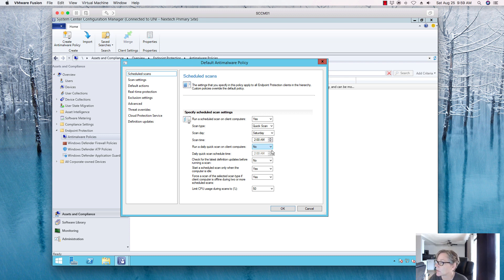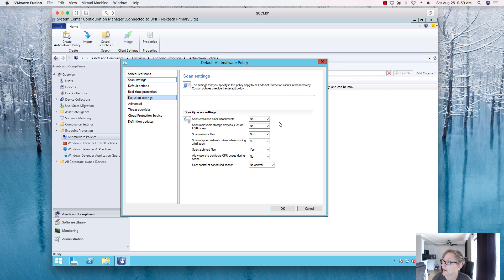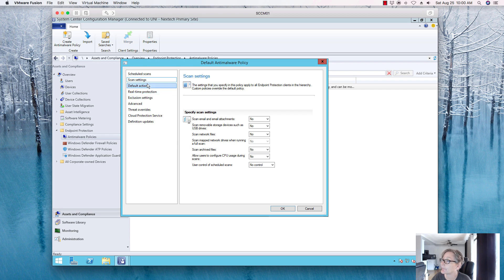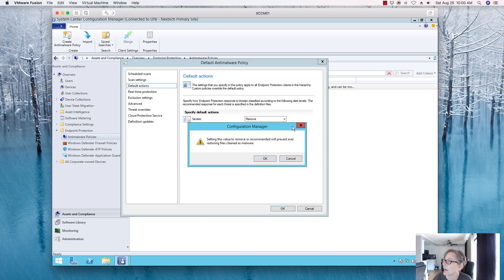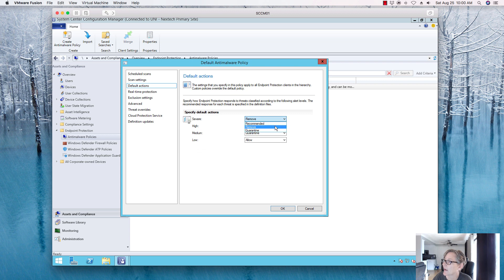I don't really want to enable a daily scheduled scan for this lab environment. You can also limit CPU usage here for scans. Under scan settings, I'm disabling email scanning since I don't have any email infrastructure. You can change any of these settings as needed. I'll leave archive scanning off too. For default actions: for severe threats I may set it to Remove rather than Quarantine, but you can configure however you like.